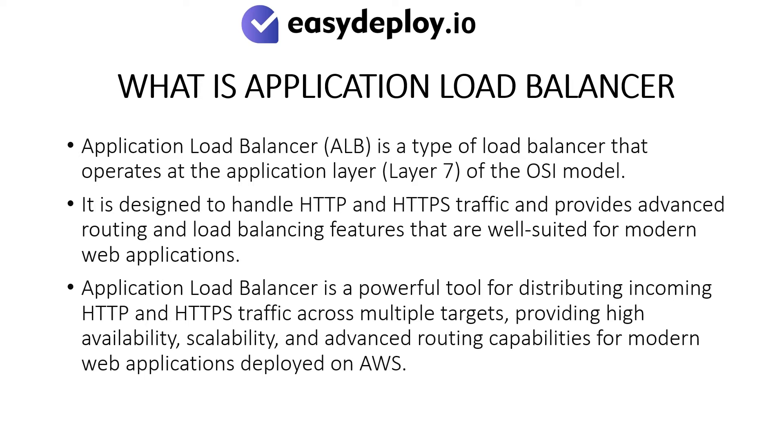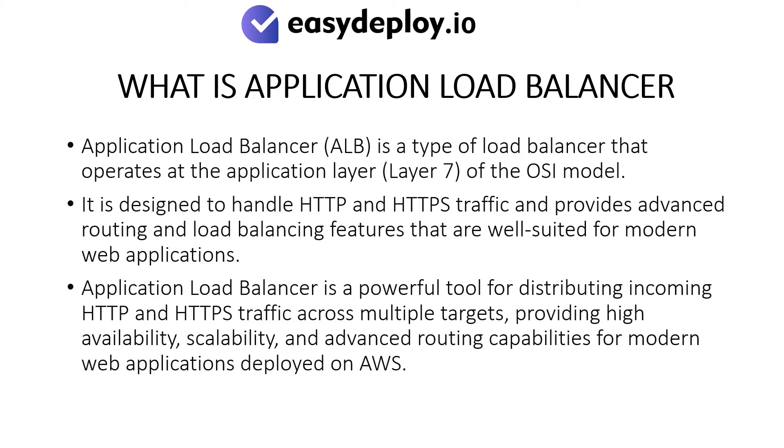What is Application Load Balancer? Application Load Balancer is a type of load balancer that operates at the application layer of the OSI model. It is designed to handle HTTP and HTTPS traffic and provides advanced routing and load balancing features that are well-suited for modern web applications, providing high availability, scalability, and advanced routing capabilities for modern web applications deployed on AWS.